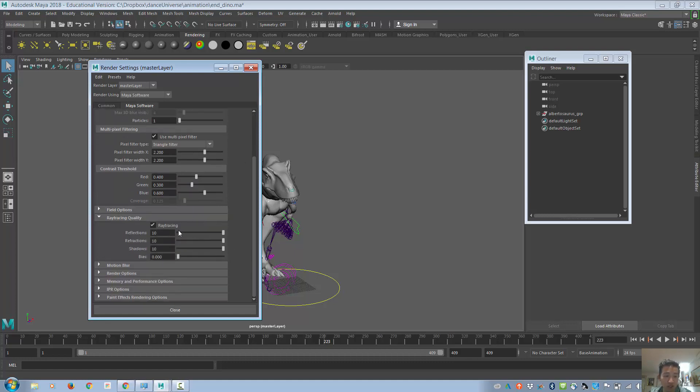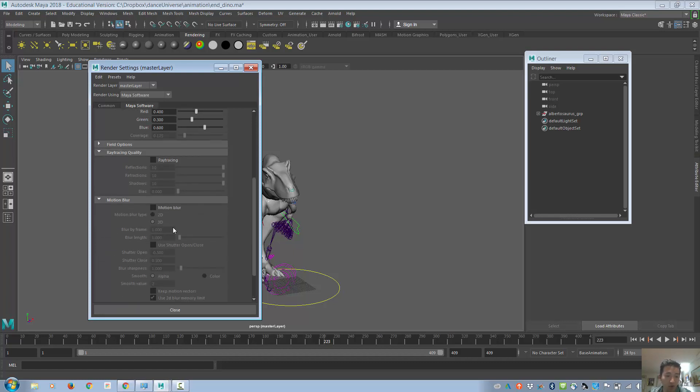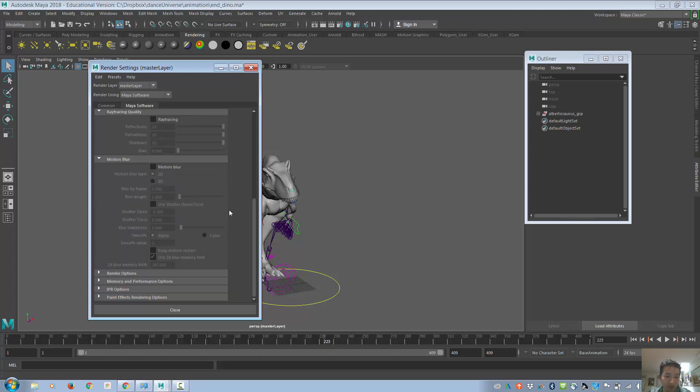Some other stuff in here, ray tracing, you want to turn that off. If you do turn it on, it's going to take longer, but it will look better. Motion blur, if you are wanting to do that, you can use 2D motion blur. Again, it's going to be slower. Otherwise, keep that off.